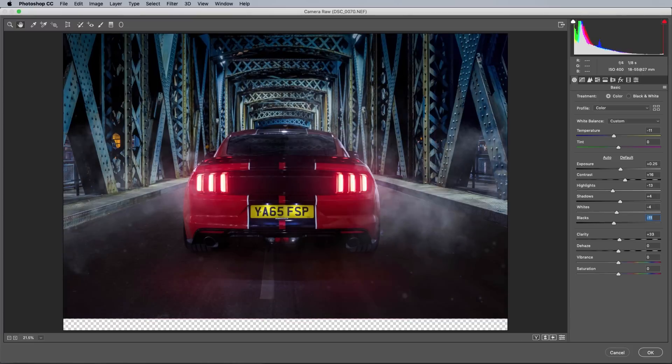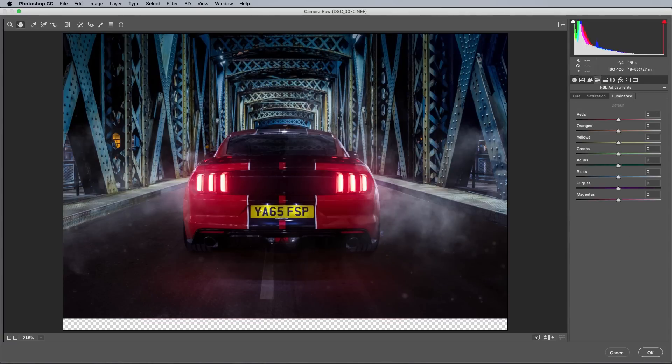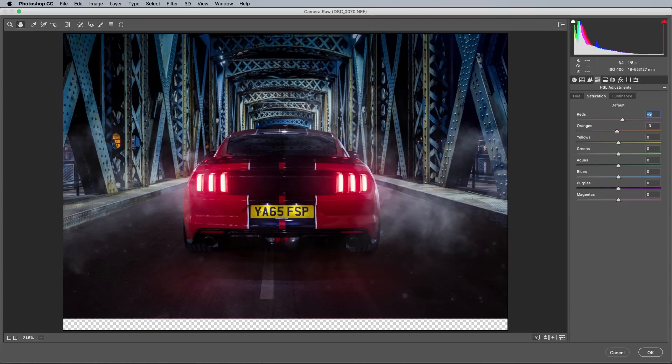A healthy dose of clarity makes car shots pop nicely, as long as you don't go too far. The HSL Adjustments tab is the best place to correct and boost the colors of the image. I wanted to boost the red of my Mustang in particular, and bring down some of the darker blues in the background.